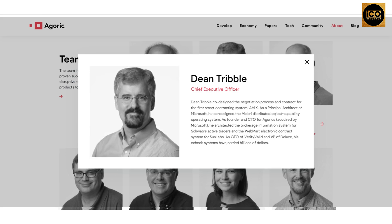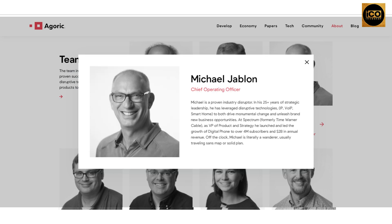Dean Trible, Chief Executive Officer, co-designed the negotiation process and contract for the first smart contracting system. He also acted as a principal architect at Microsoft and co-designed the Midori distributed object capability operating system. Michael Joblon, Chief Operating Officer, is a proven industry disruptor with more than 25 years of strategic leadership, having leveraged disruptive technologies — including IP, Volpi, and smart home — to drive monumental change and unleash brand new business opportunities.